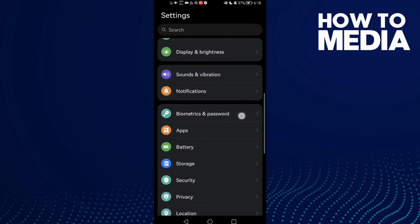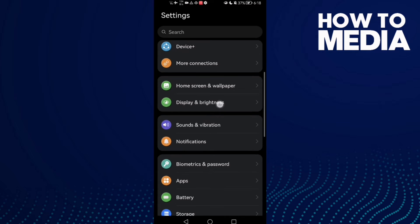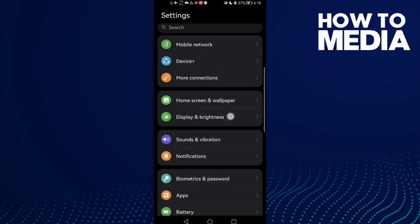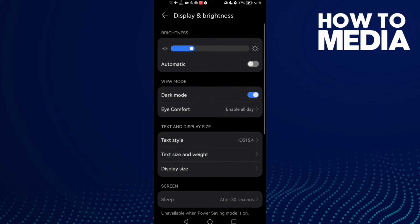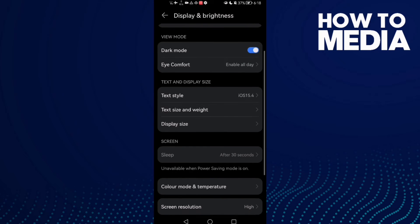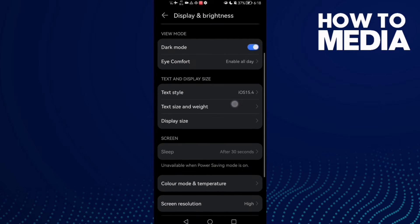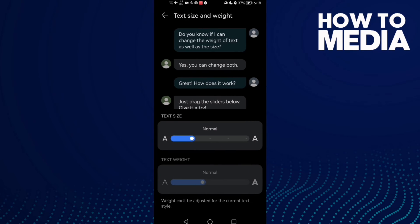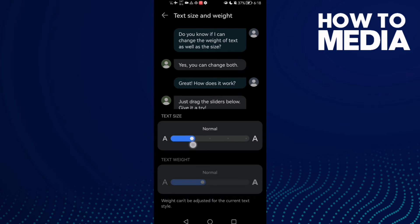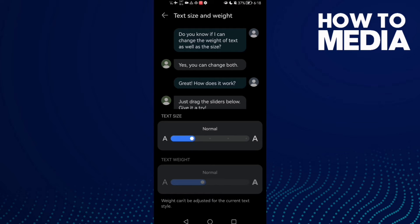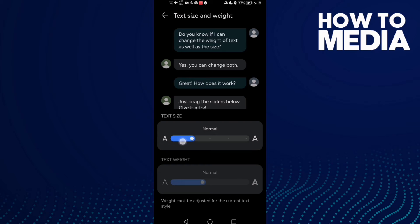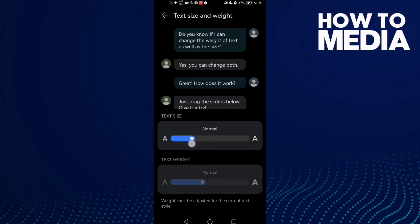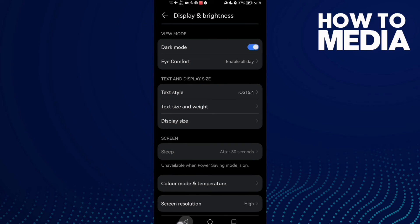Until you find Display and Brightness, click on it. Then scroll down. Here you will find the Text Size option, click on it and here you can manage it. You can make it large or small, and then just go back. It will be saved.